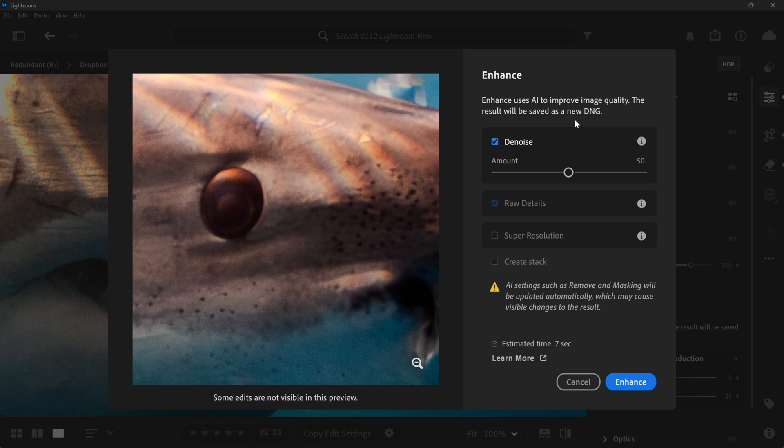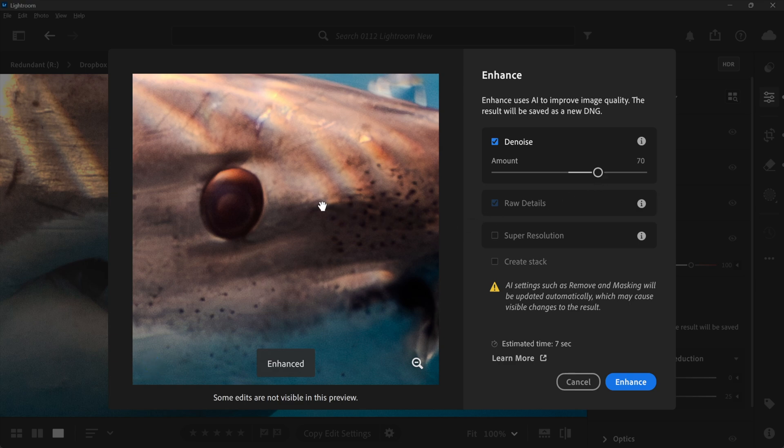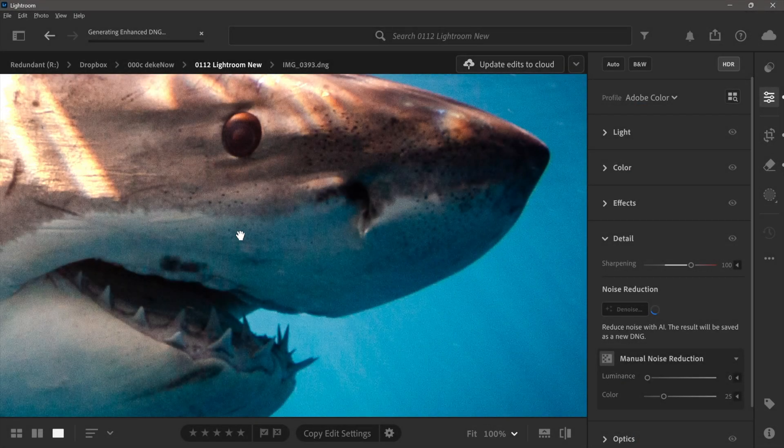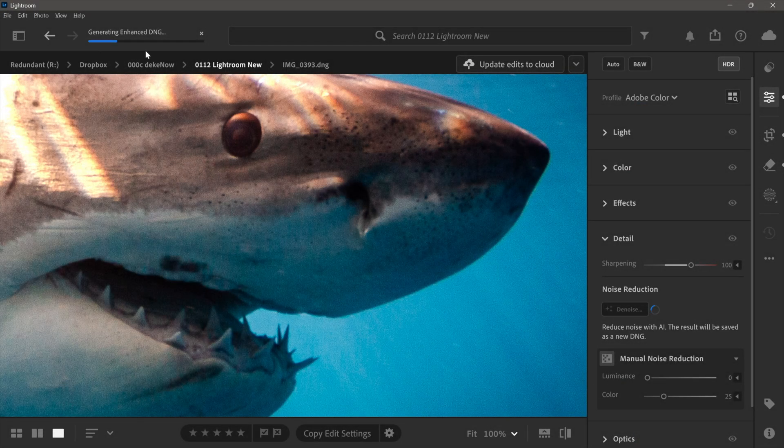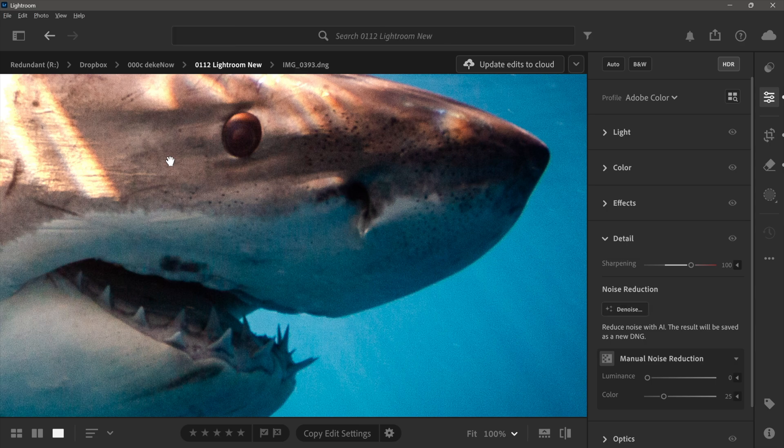However, here's the thing. This denoise amount value right here, that's the destructive part. You can't go back and tweak it like you can every single other value you apply in Lightroom. What I'm going to have to do is apply more denoising. I'm going to bring this value up to 70, let's say. Here's before and here's after, and then I'll go ahead and click enhance. You may see a couple of progress bars.